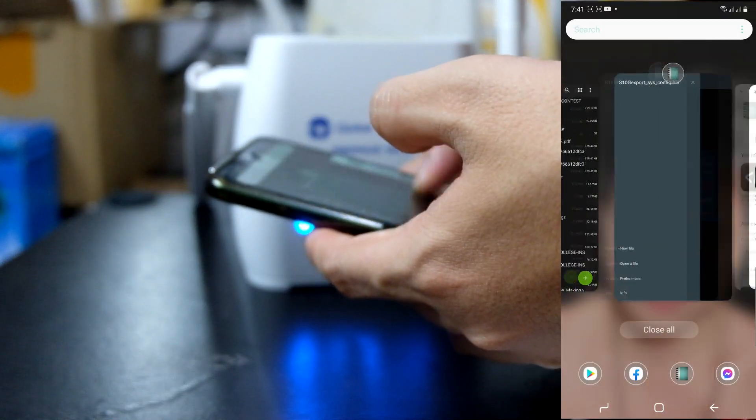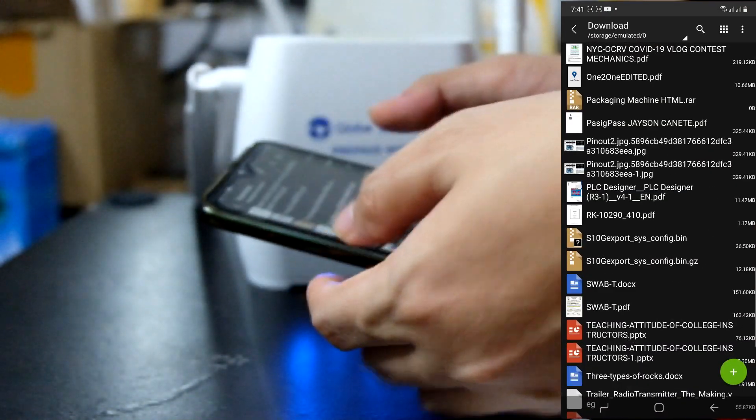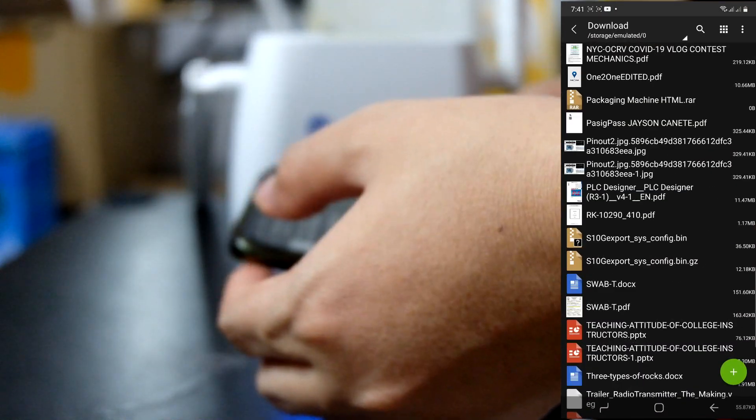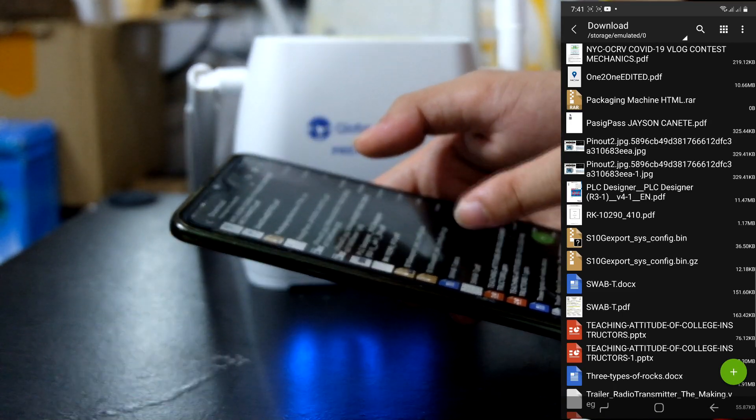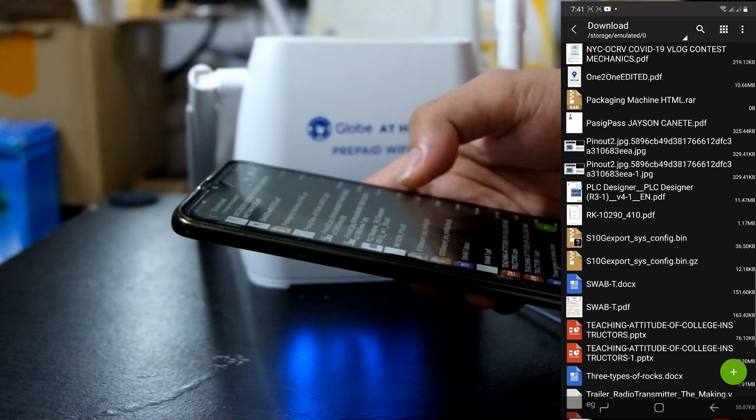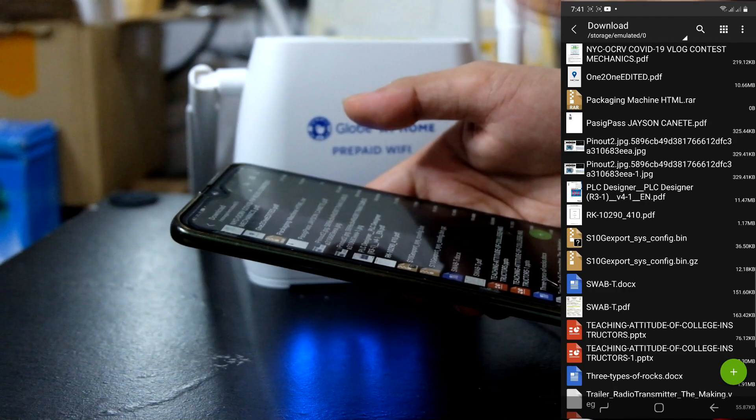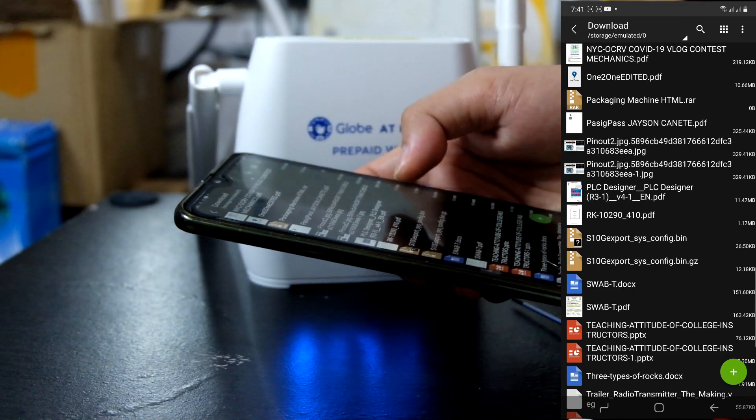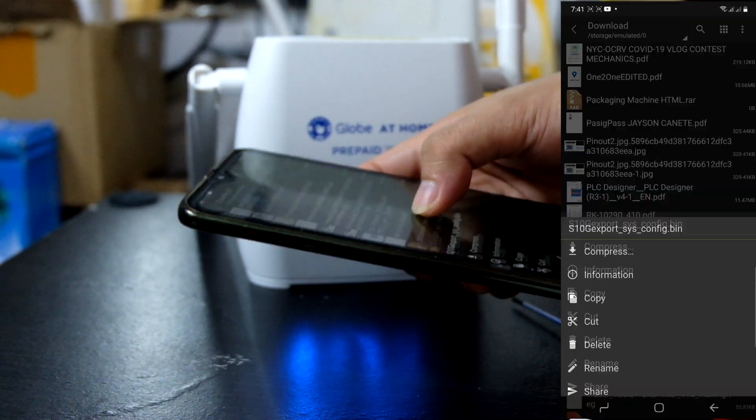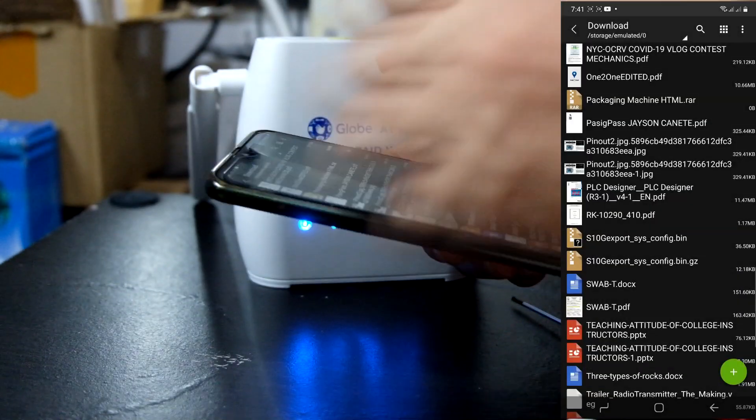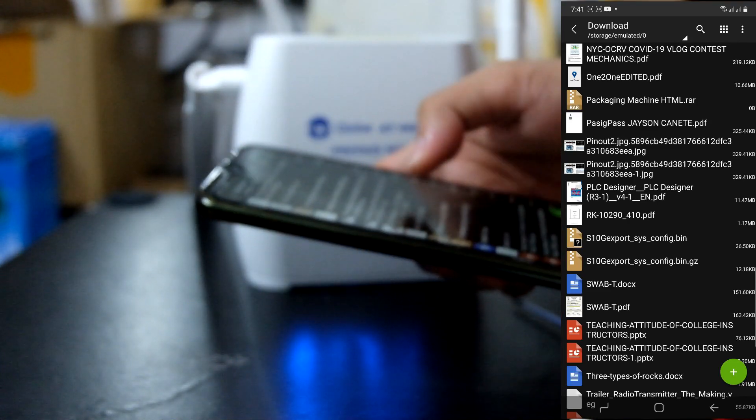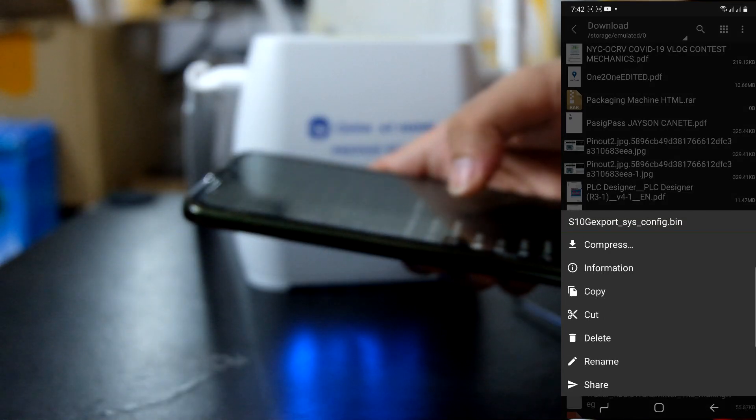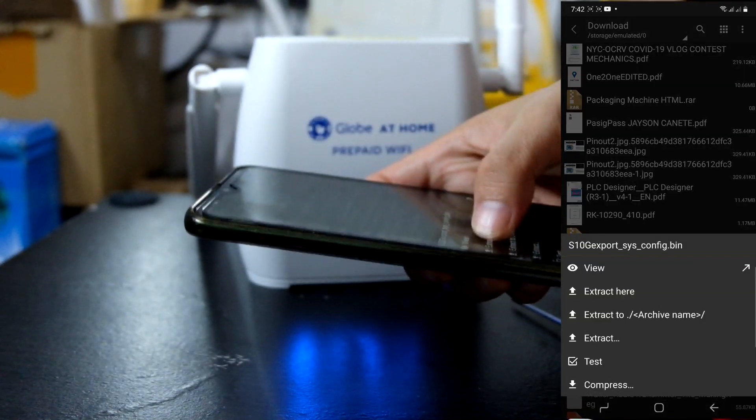Balik tayo dito sa ating yung in-extract natin na config file. Bali first yung kanina yung stng export.sys.config.bin.gz. In-extract natin. Ngayon, i-extract ulit natin yung .bin. I-hold nyo lang. This time guys, nasa loob pa tayo ng ating z-archiver. I-hold nyo lang. Then, click nyo to. Then, extract here.